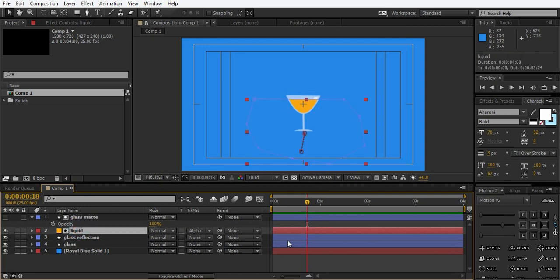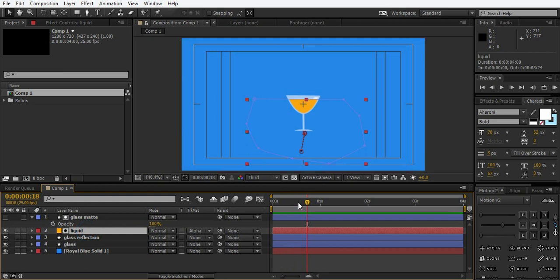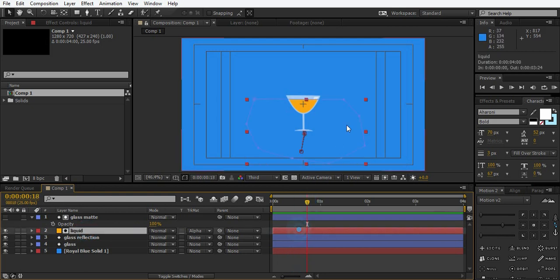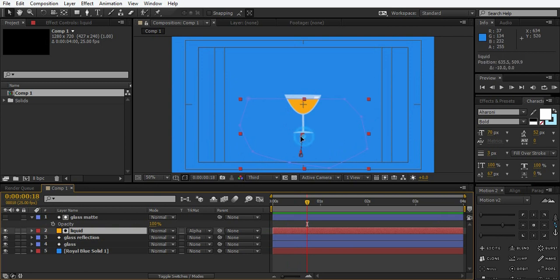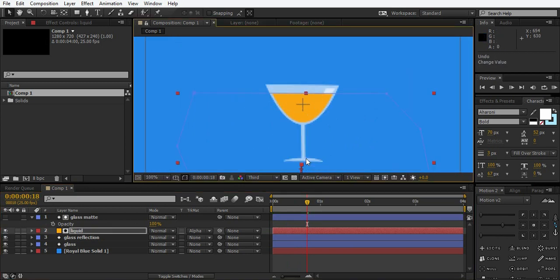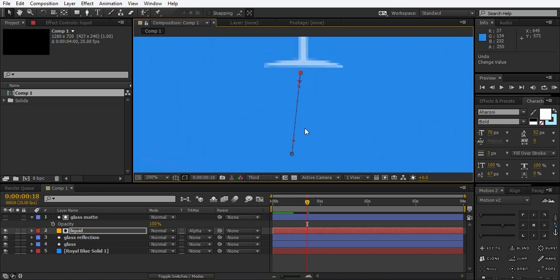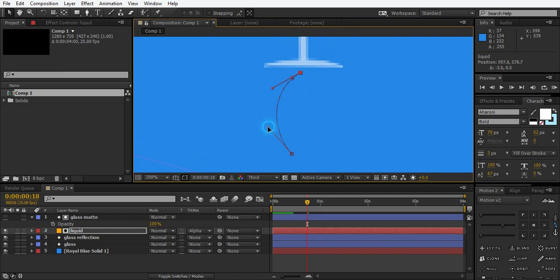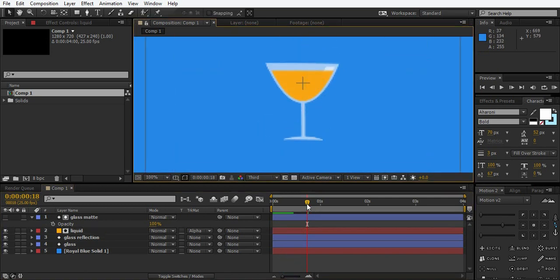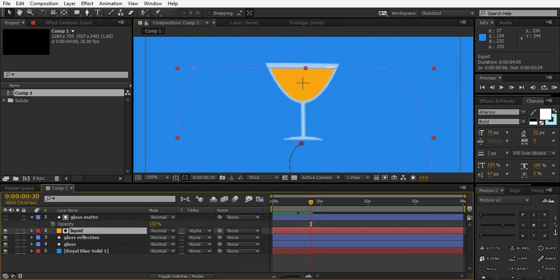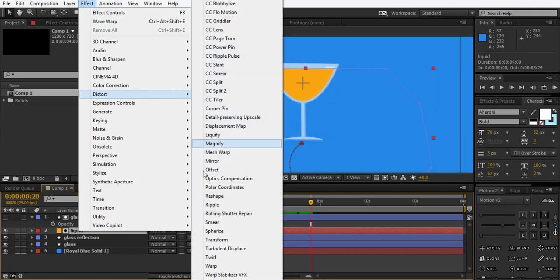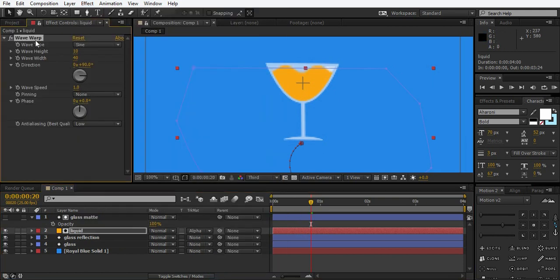So just give some waves to the liquid layer so it's not going to stay still and just give it a curve right here. This curve I find it good. Yes. Now select the liquid layer, go to effect, distort wave warp. It's right here, very important effect.